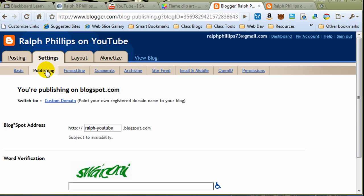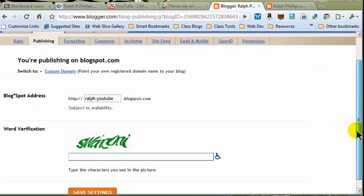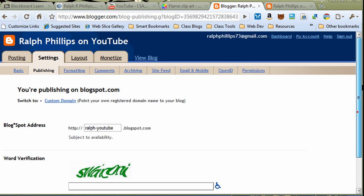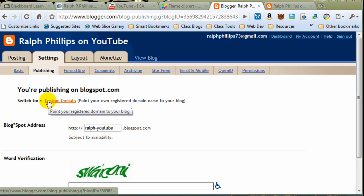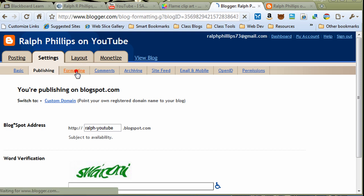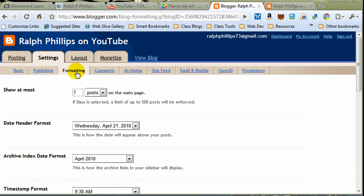Now, for publishing, for the most part, you'll simply use the Blogspot address. And notice here, it's reminding me what my Blogspot address is. When you first create your blog, you choose the URL you want. I chose ralph-youtube.blogspot.com. Once you get your blog going, you don't really want to change this, because that's the one you've promoted and used. So, put a little thought when you're picking your URL. So, that's for publishing. You do have the option to do a custom domain. Point your own registered domain to your blog. So, if you've purchased a domain and you've got FTP information for that, you can do that.